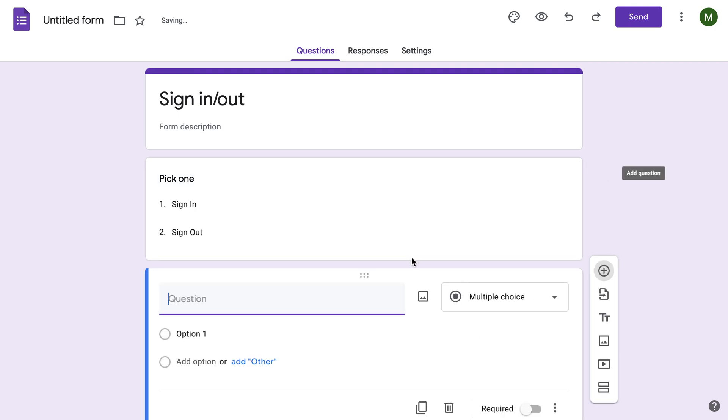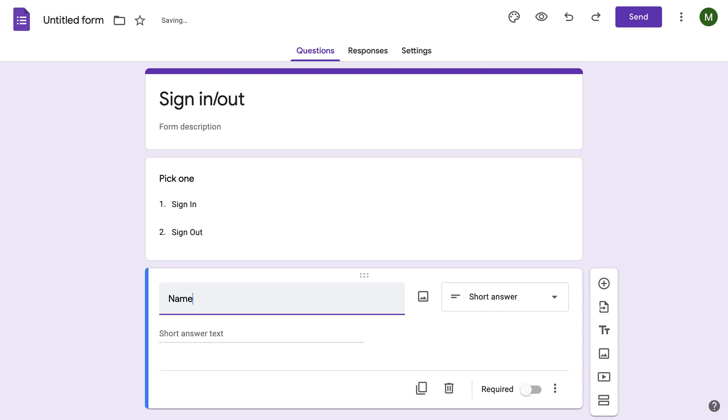I'm going to add a next one is Name. First Name, Last Name.